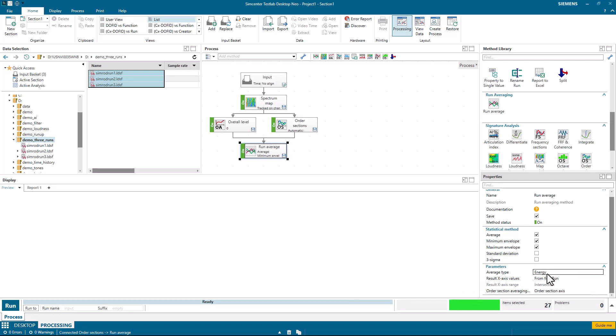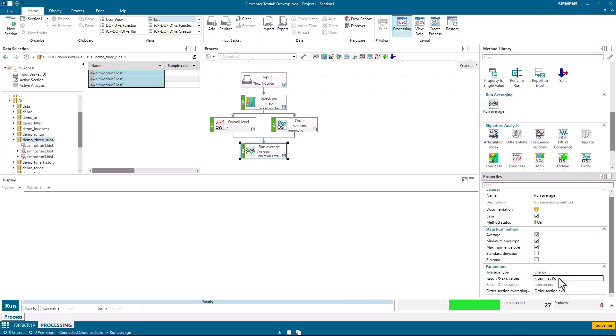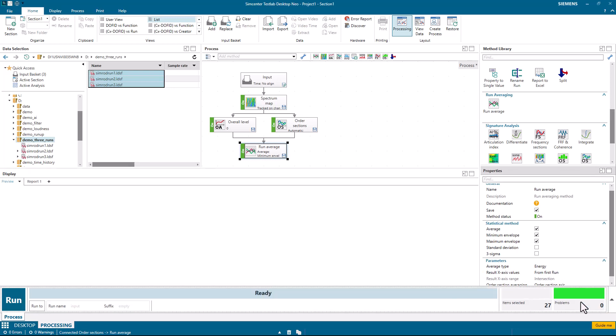And then there's things for how the runs should be averaged, whether it's an energy or linear average. And if the x-axis, the RPM axis, is not the same, I can select whether I have the x-axis from all runs or just the first run.